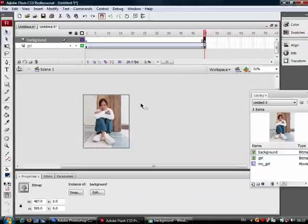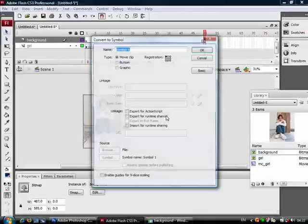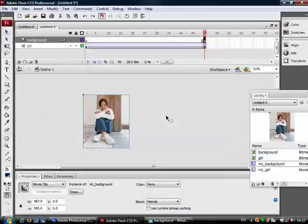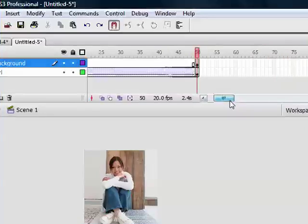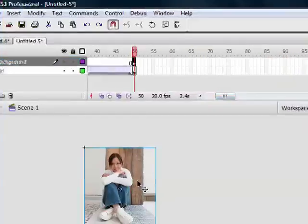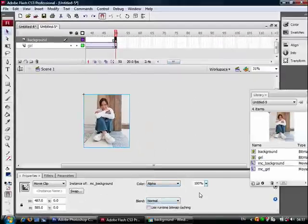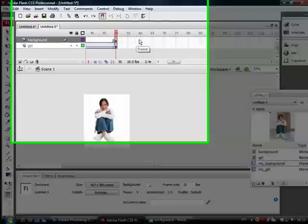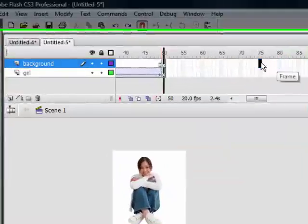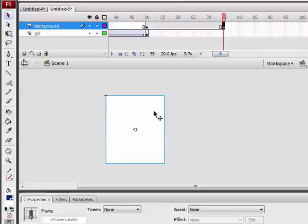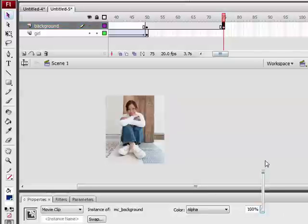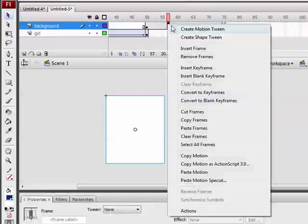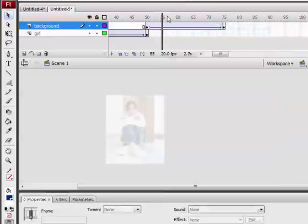So I will convert this to a movie clip. And now, I will start this background with an alpha zero transparent alpha. And after, like, at 80 or 75, I will insert another keyframe and set the alpha to 100%. We'll create a motion tween in between.